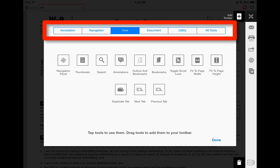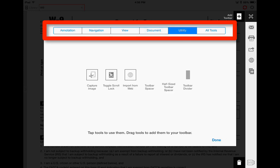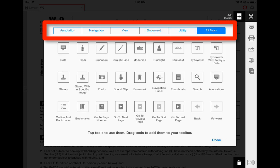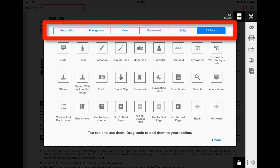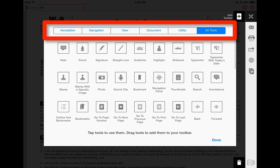As well as the menu for document tools—again, these are ideal for bigger files you might be working in. There are utility tools, and if you want to look at all of the tools, the final menu button is available.